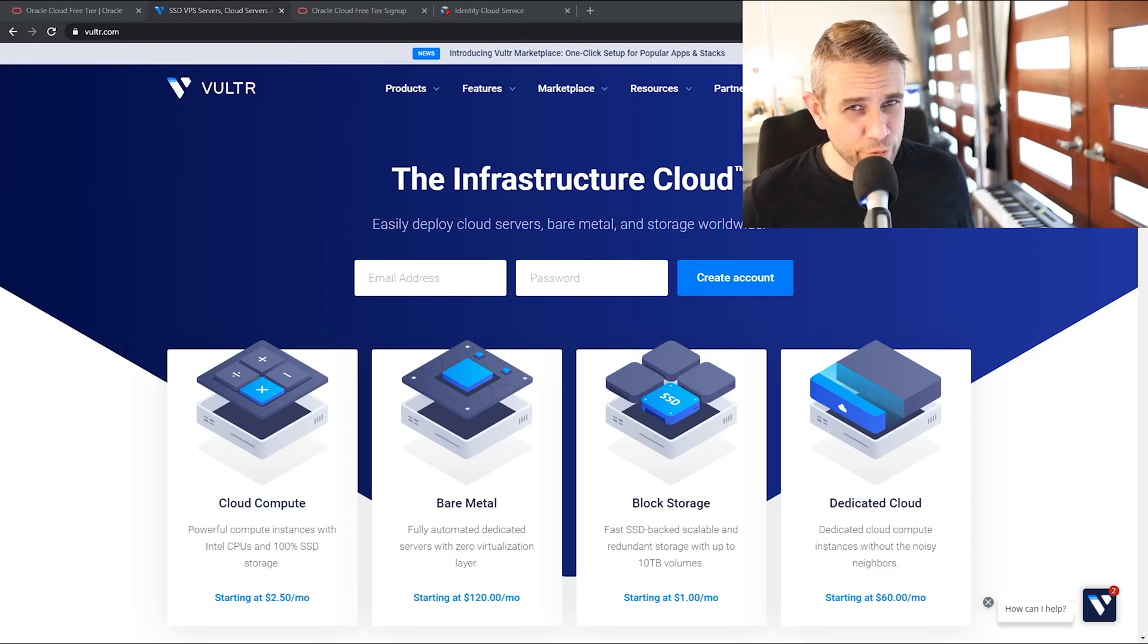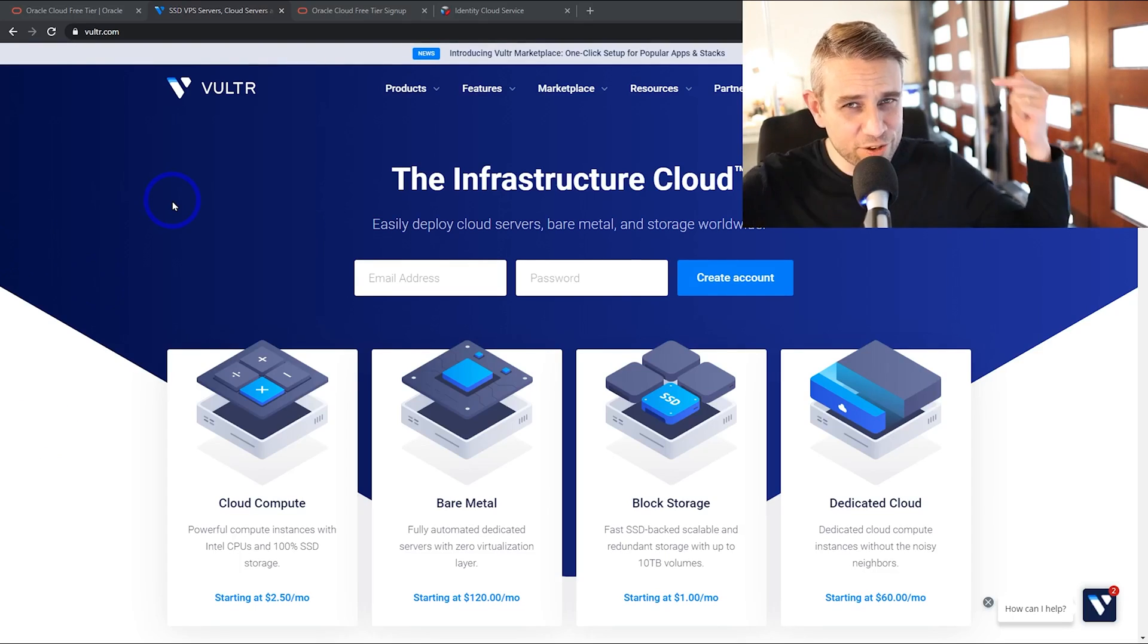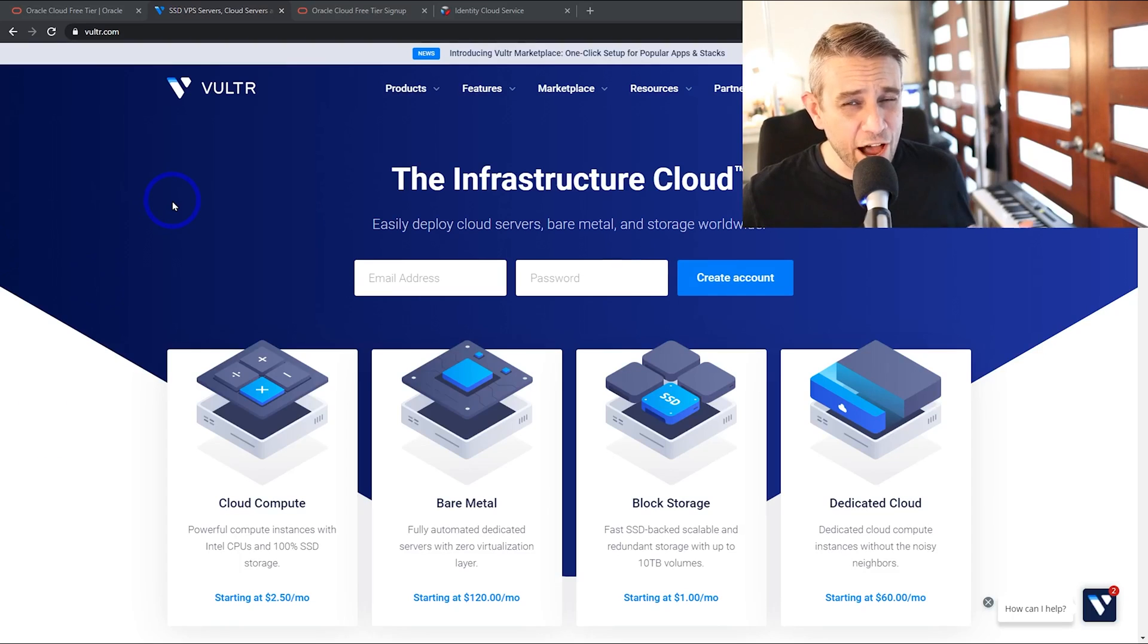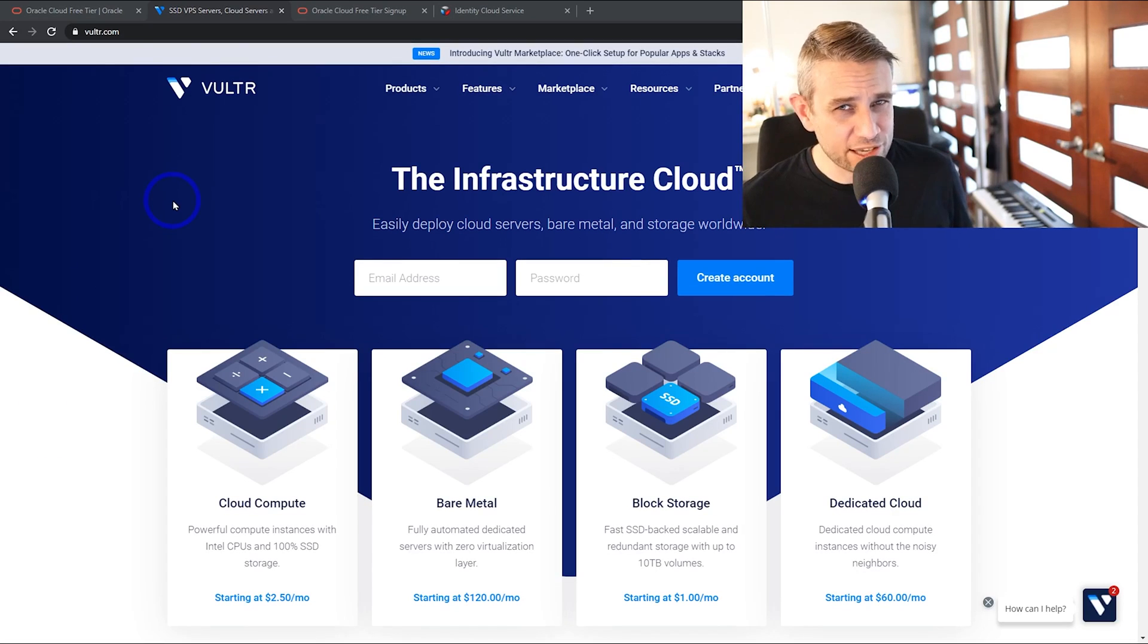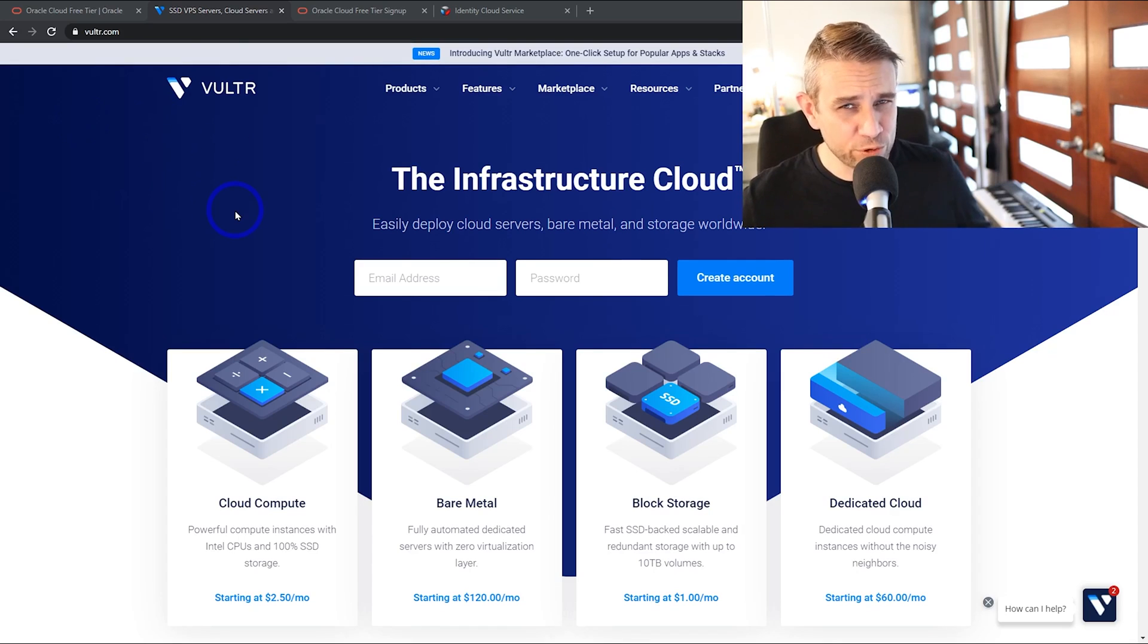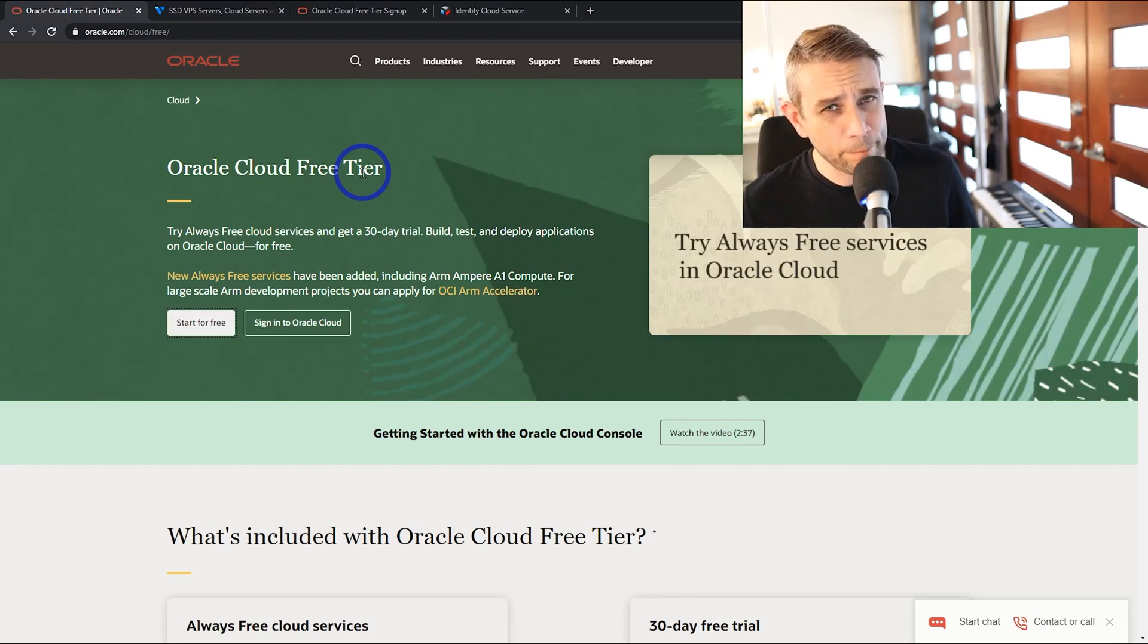The other great option I'll remind everyone, if you're not aware already, is vulture.com. I've put a link in the description for that. You can get a 30-day $100 credit. This is a much more powerful system if you just want something really good straight away. But if you're just curious about setting up a VPS, maybe try this one out.